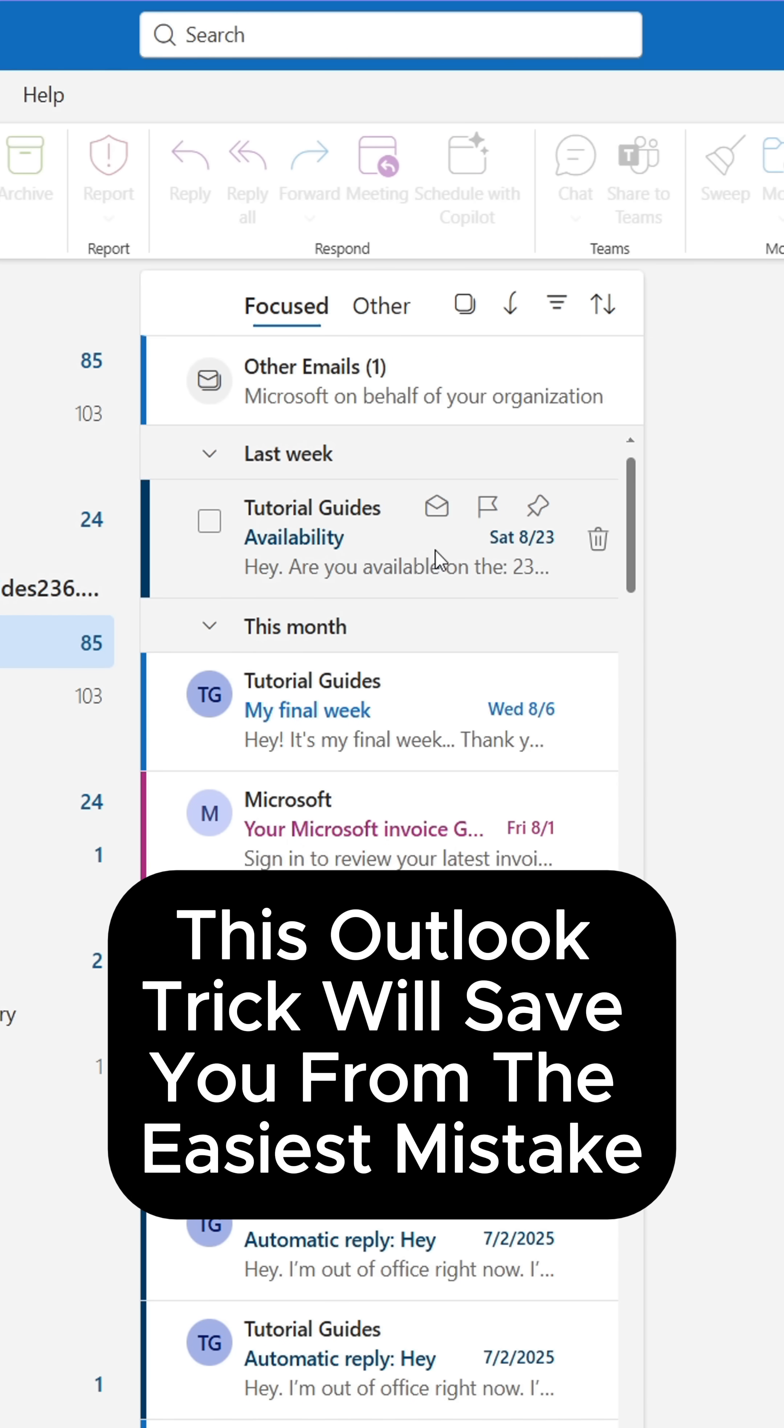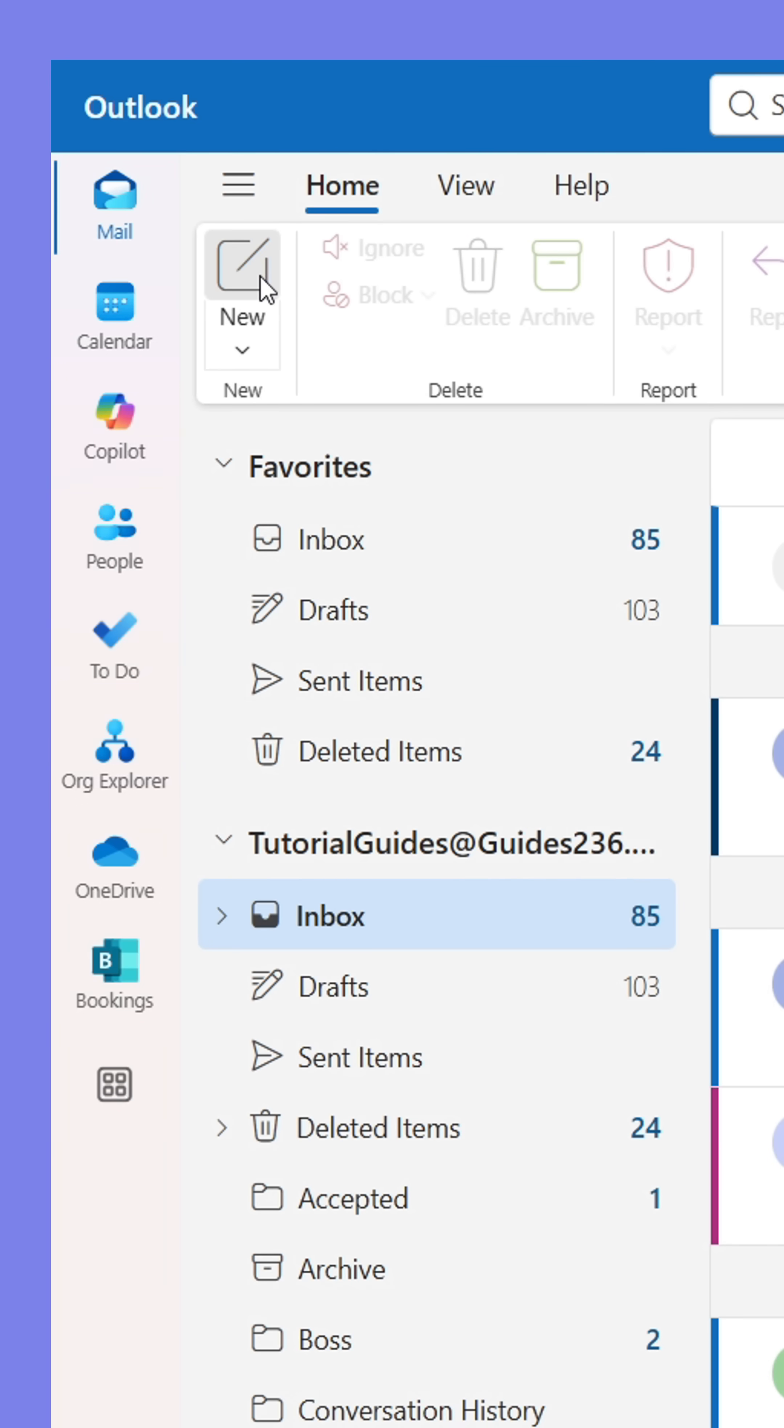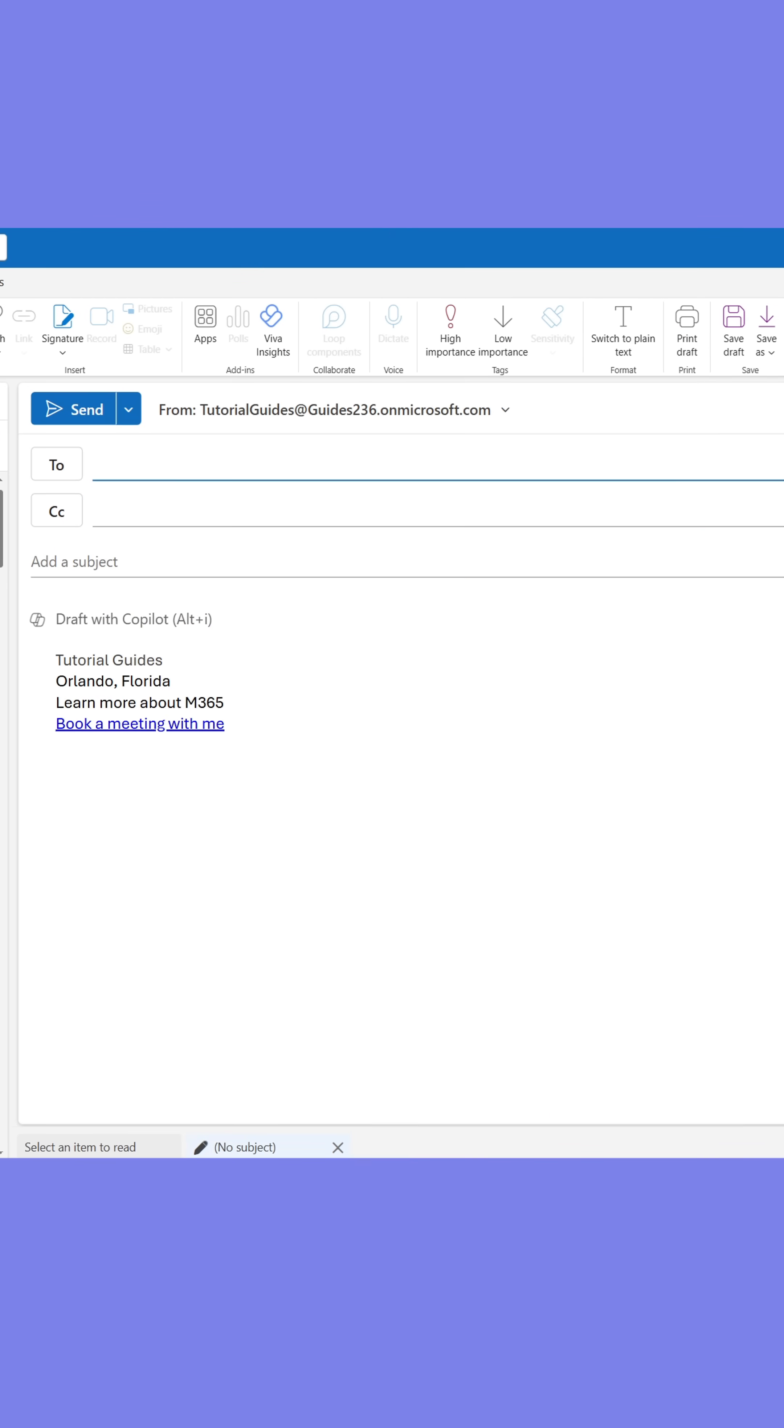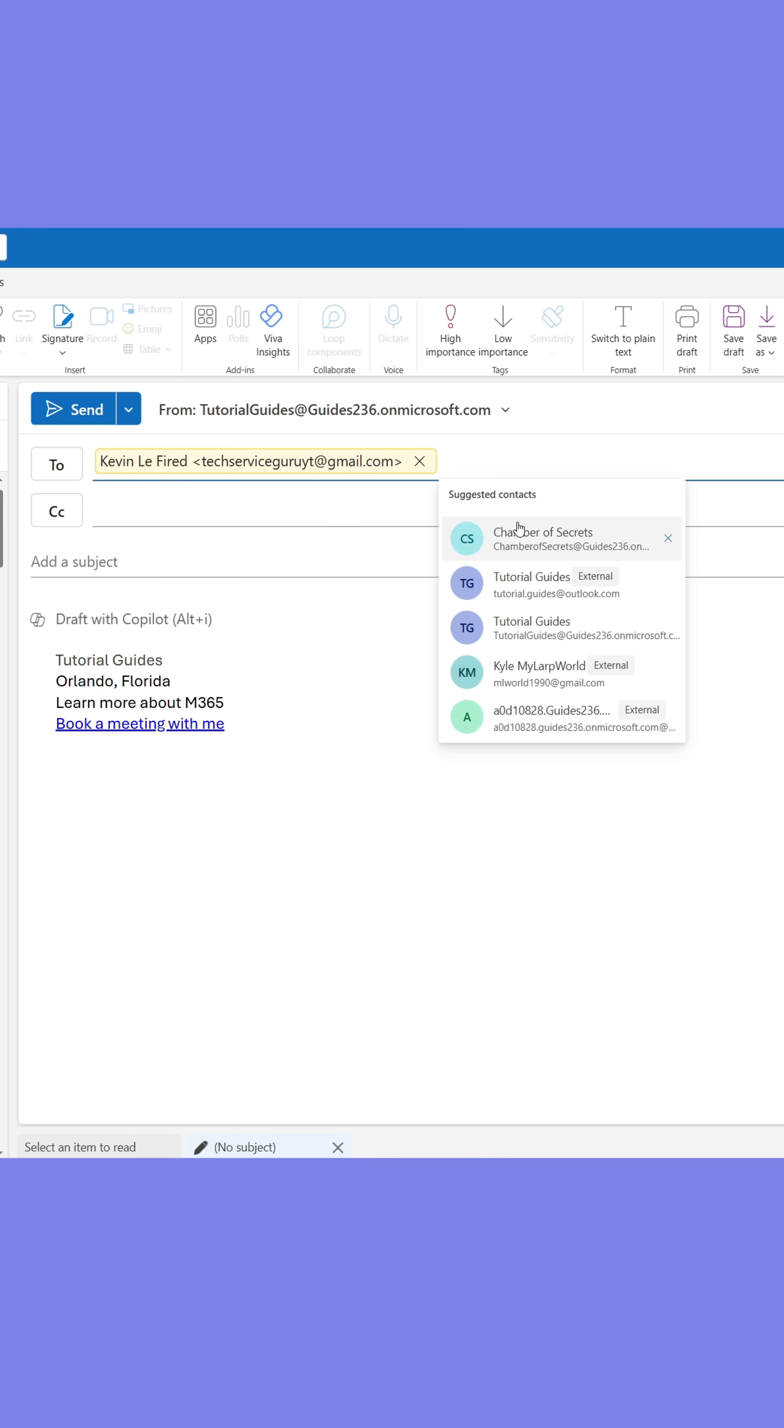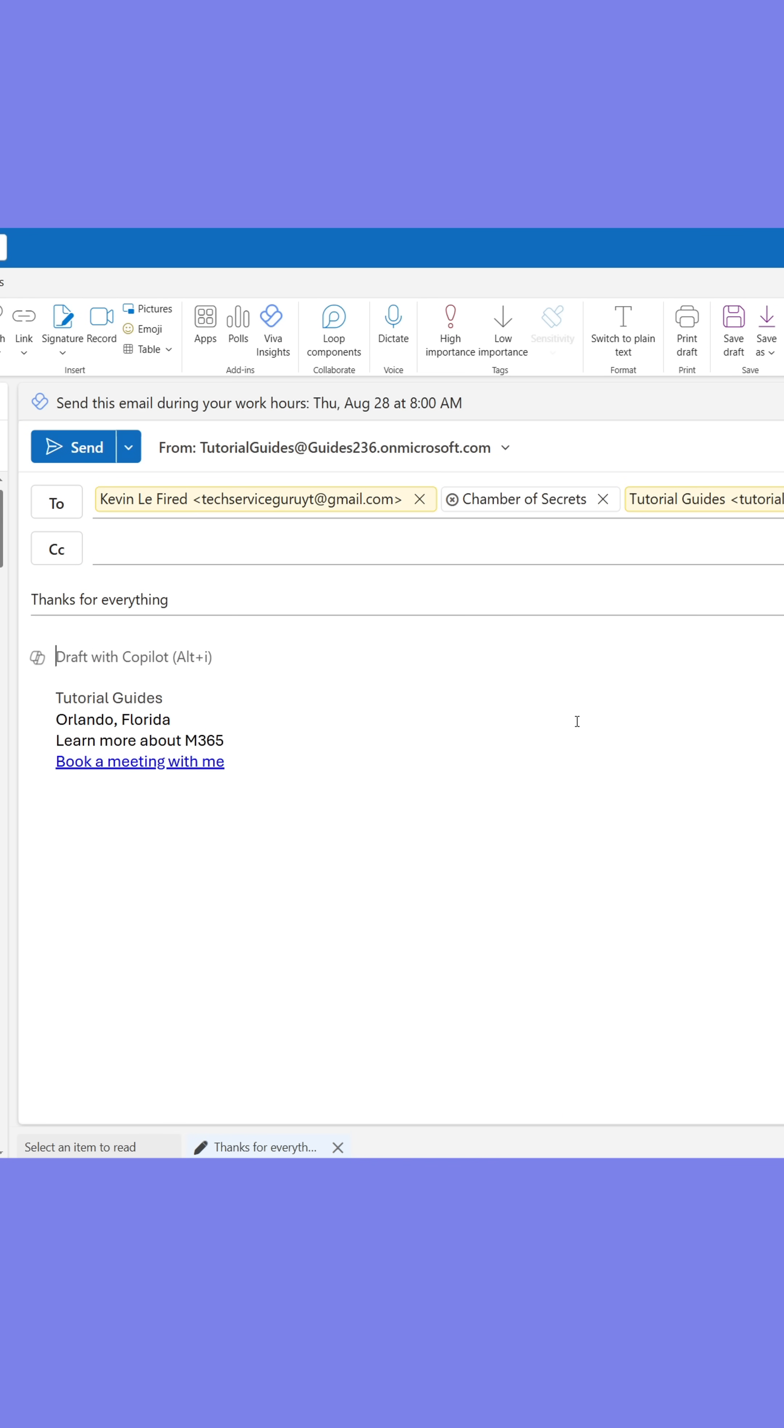Here's a trick to stop you from making a common Outlook mistake. When sending emails to multiple recipients that don't need to reply to one another, people often place all of them in the to field and send their message.